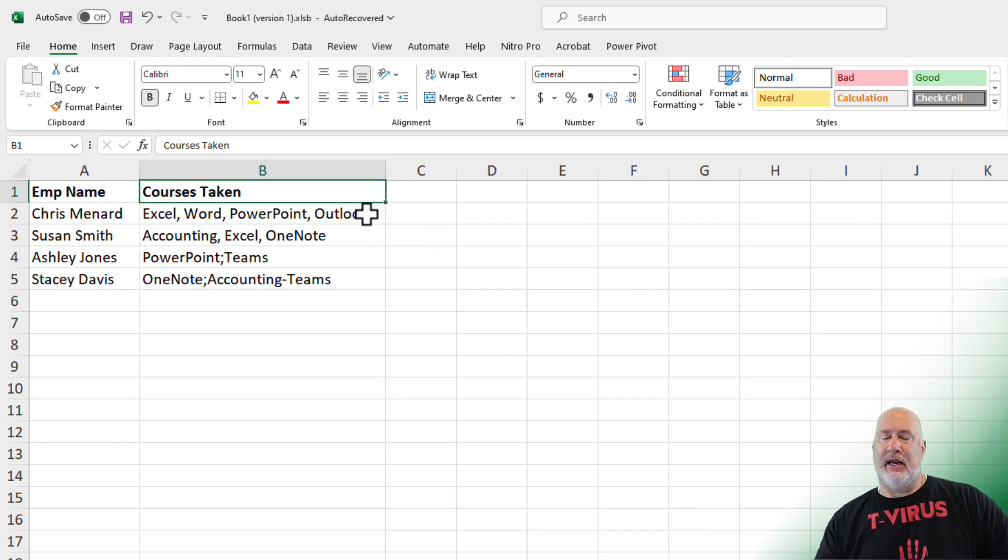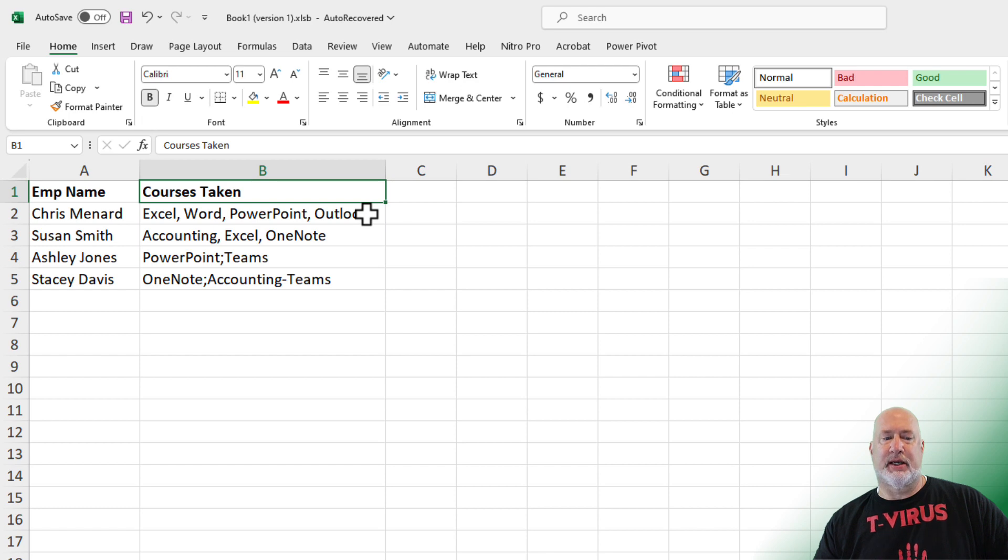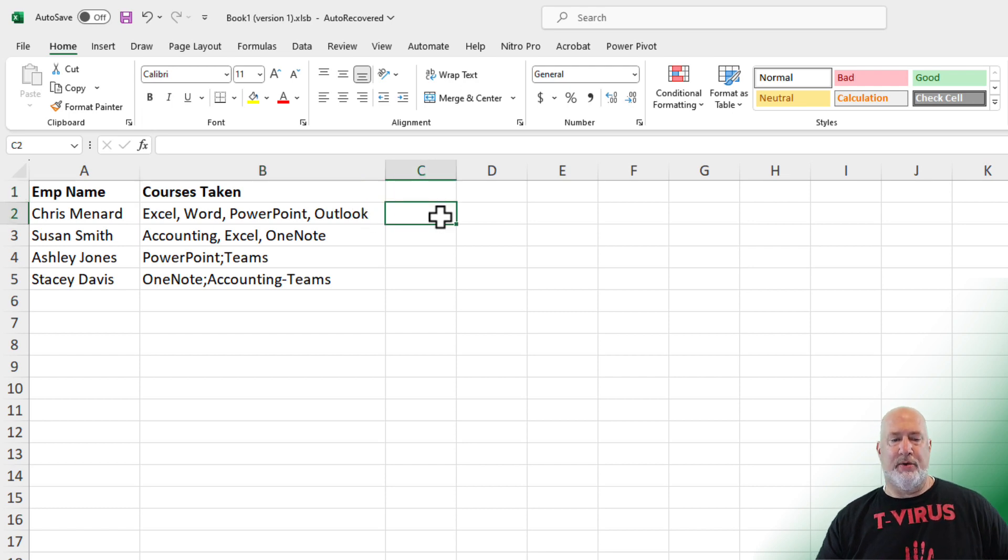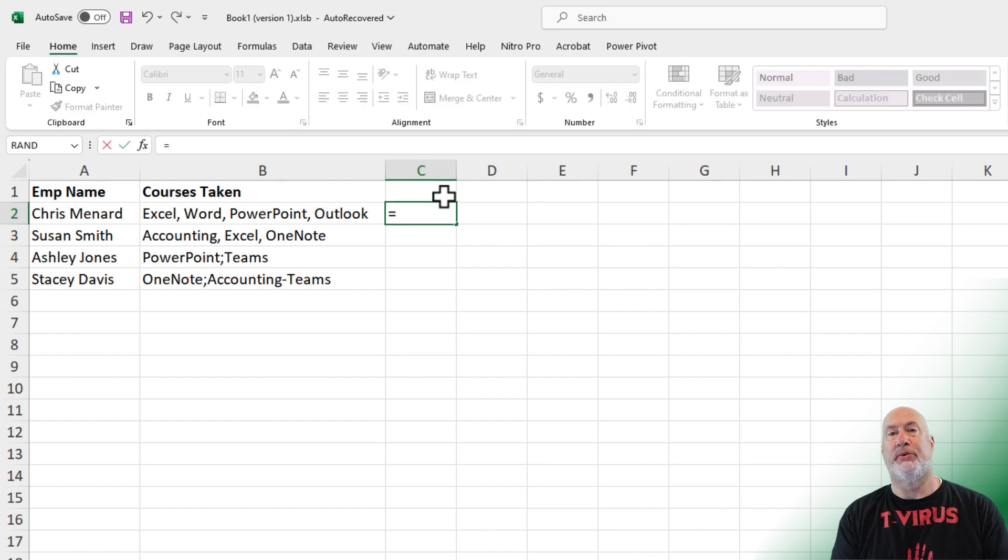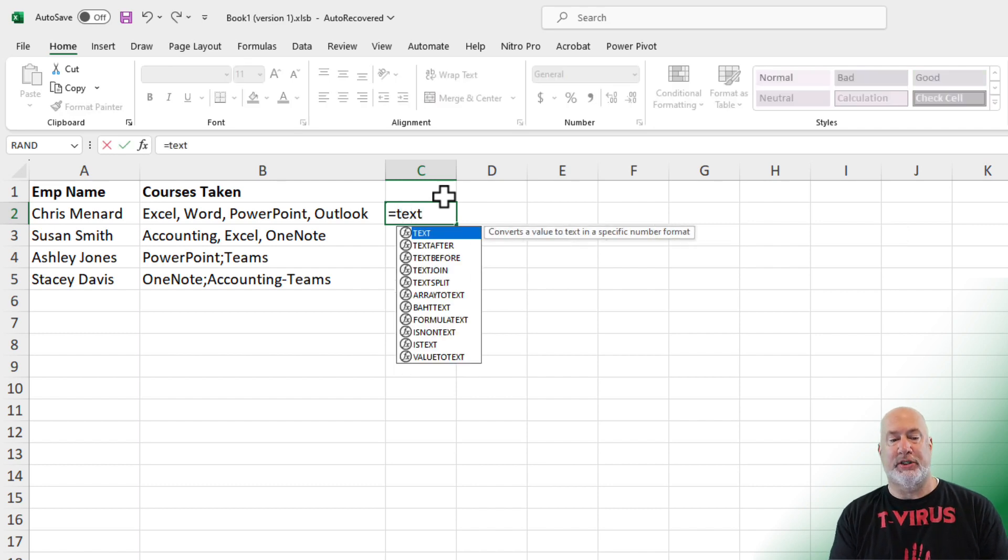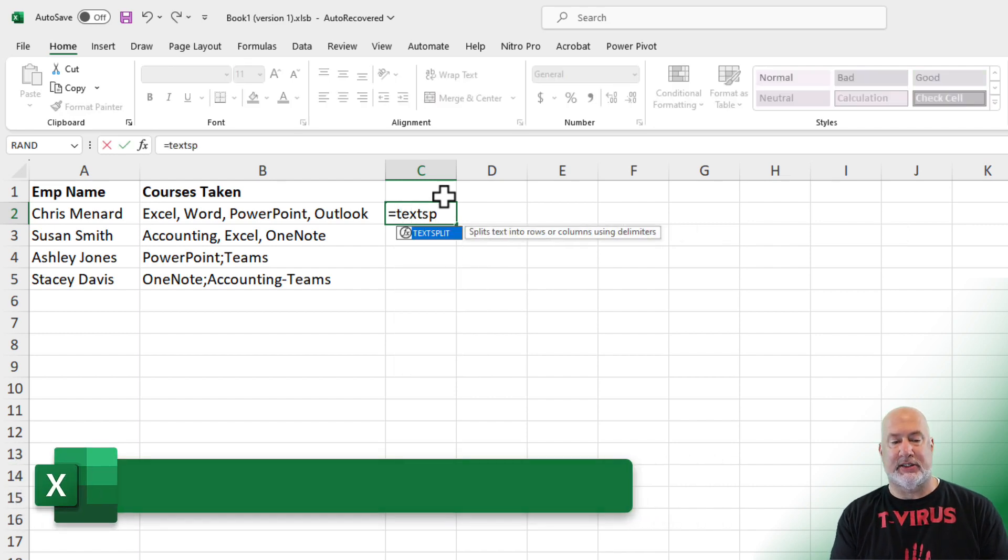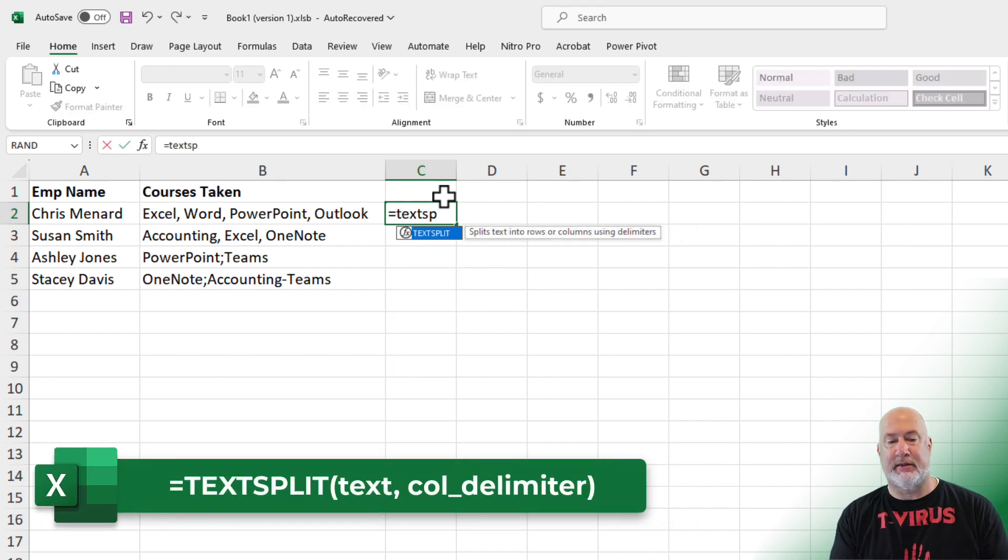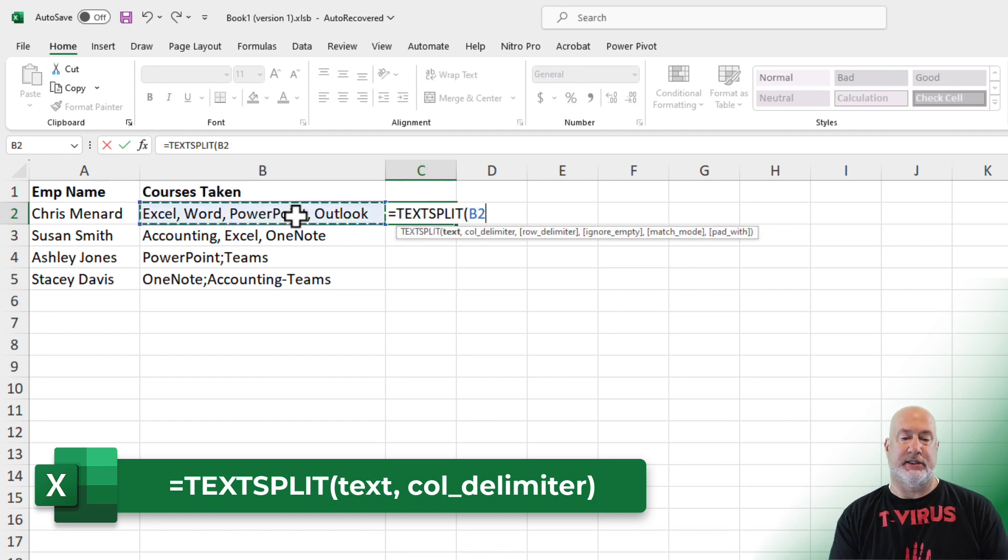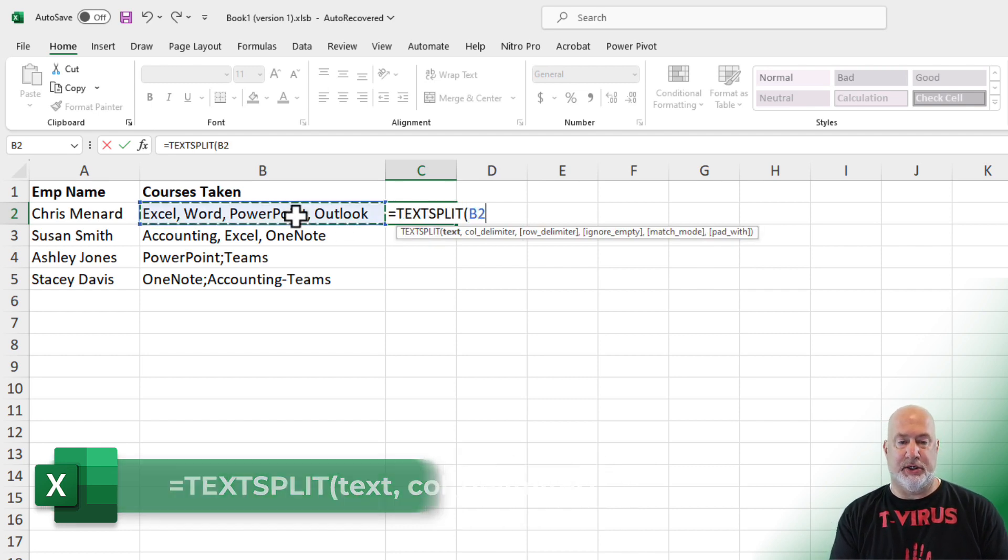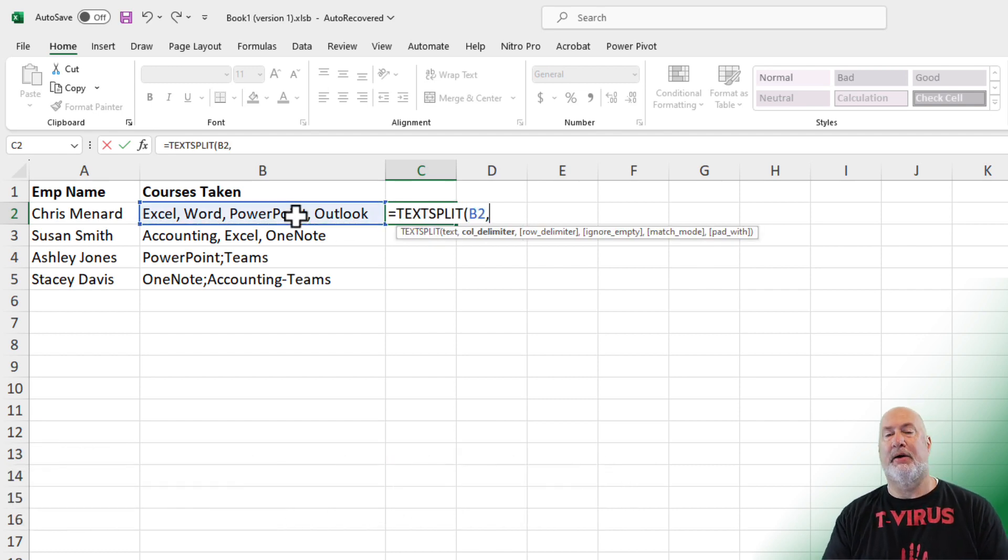I need to put every one of these courses in a separate column. Here we go. I'm over in column C, I'm in cell C2. The function is TextSplit. What cell do you want to split? It is cell B2, comma.